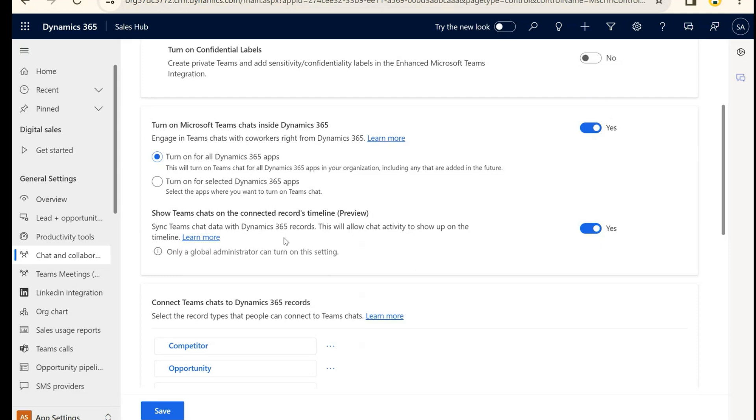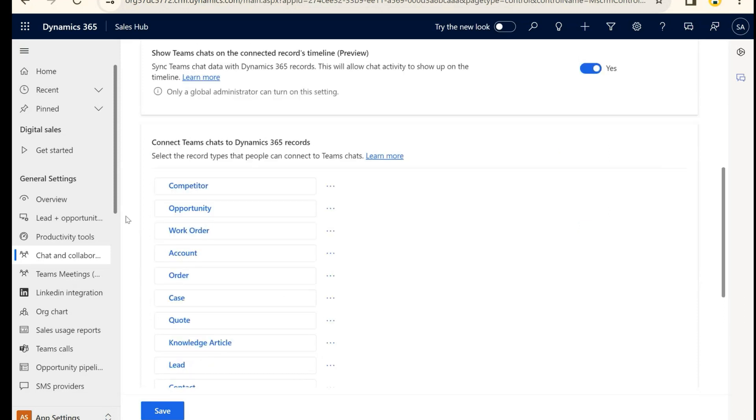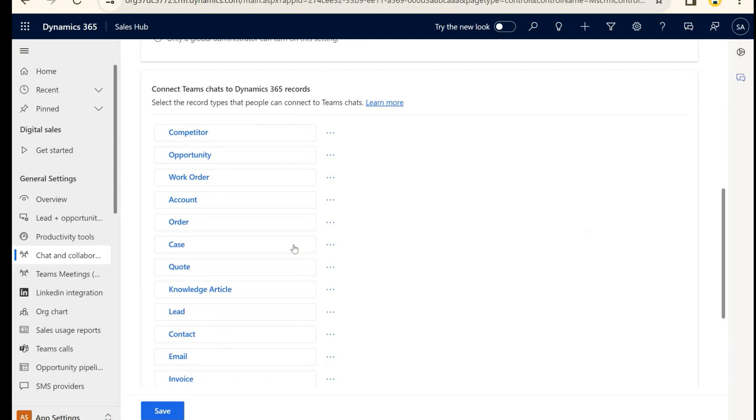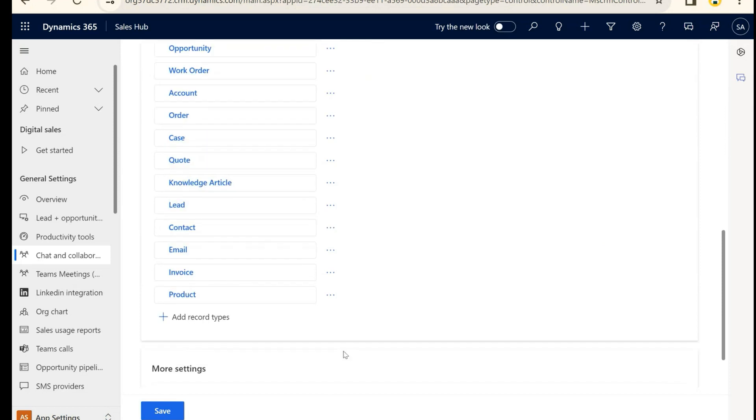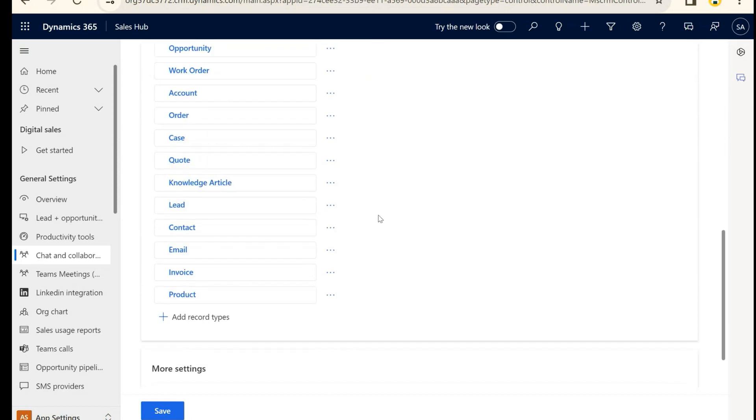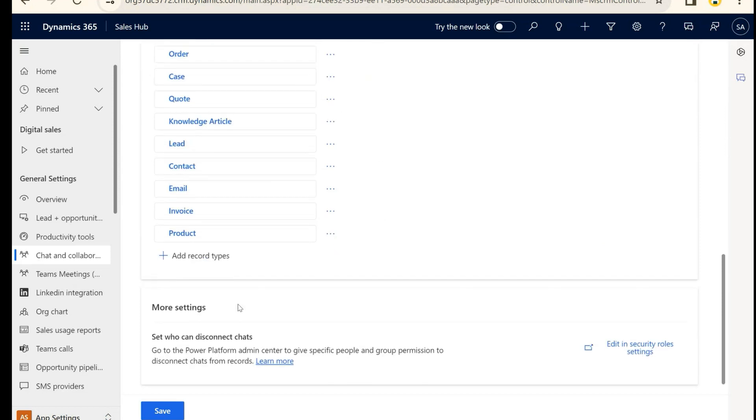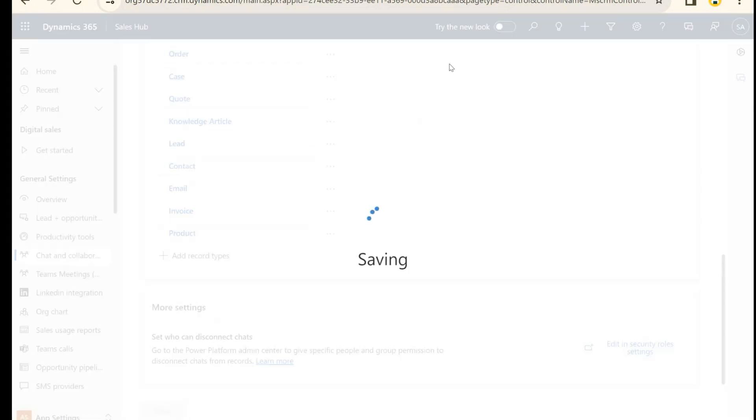Anyone can go in there and view this chat or contribute to it. I'm going to turn this on. Right here is a list of all of the current tables that we have the D365 and Teams integration on, and all we have to do is hit Save.